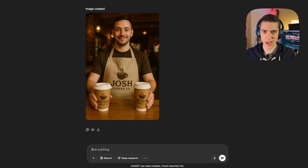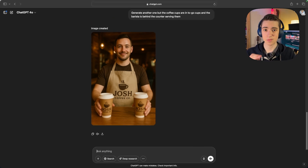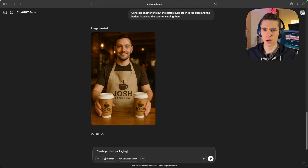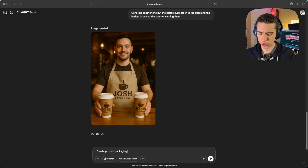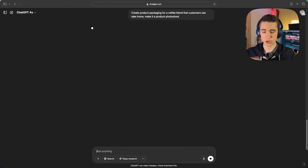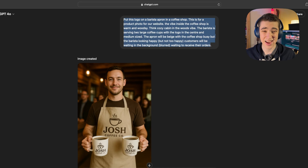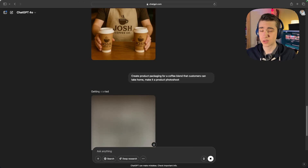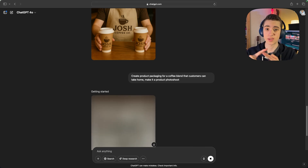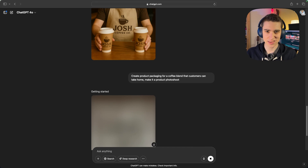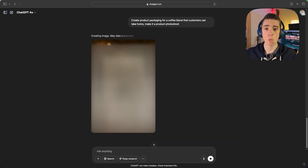This could be a great product photo for our website, but let's make a few variations. Let's make one where he's not facing the camera — maybe I want to create the overall coffee shop vibe, or maybe I'm just selling the apron. Let's take another variation and say I'm trying to sell take-home packaged coffee. I'm going to say: generate product packaging for a coffee blend that customers can take home, make it a product photo shoot. I could provide tons of context, but for this one I just want a kind of white background with the coffee bag.